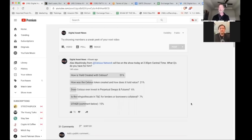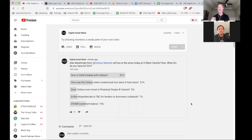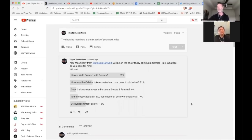How is yield created with Celsius? How is the Celsius token created and how does it hold value? Does Celsius ever invest in perpetual swaps and futures? Is there rehypothecation in the terms and conditions for Celsius for lenders or borrowers' collateral? We'll get to the others afterwards, but it's mostly the same types of things.